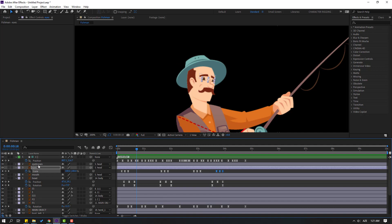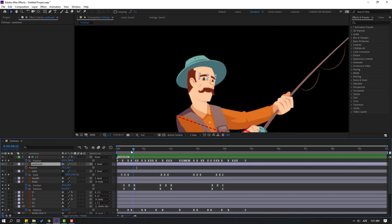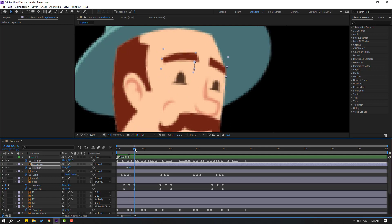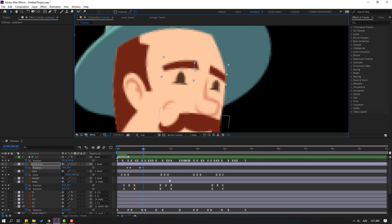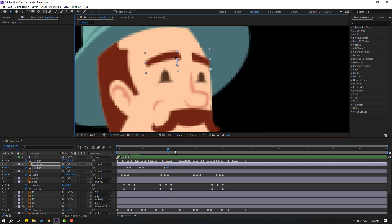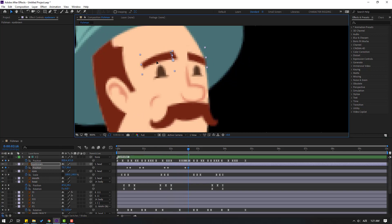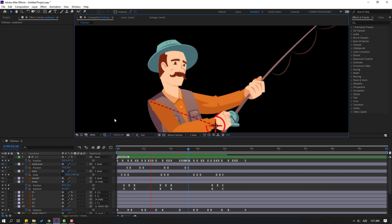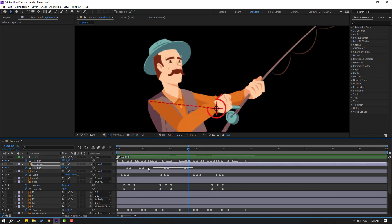Select the eyebrow layer, press P. Go to here, make a new position keyframe. Go to 3 frames — one, two, three — move down. Make some random animations: go to here, make new eyebrow keyframes, go to 2 frames, move up. Go to here, make more keyframes, and apply Easy Ease. Select keyframes, hold Alt and move to the right for slow animation, and move to left — not bad.